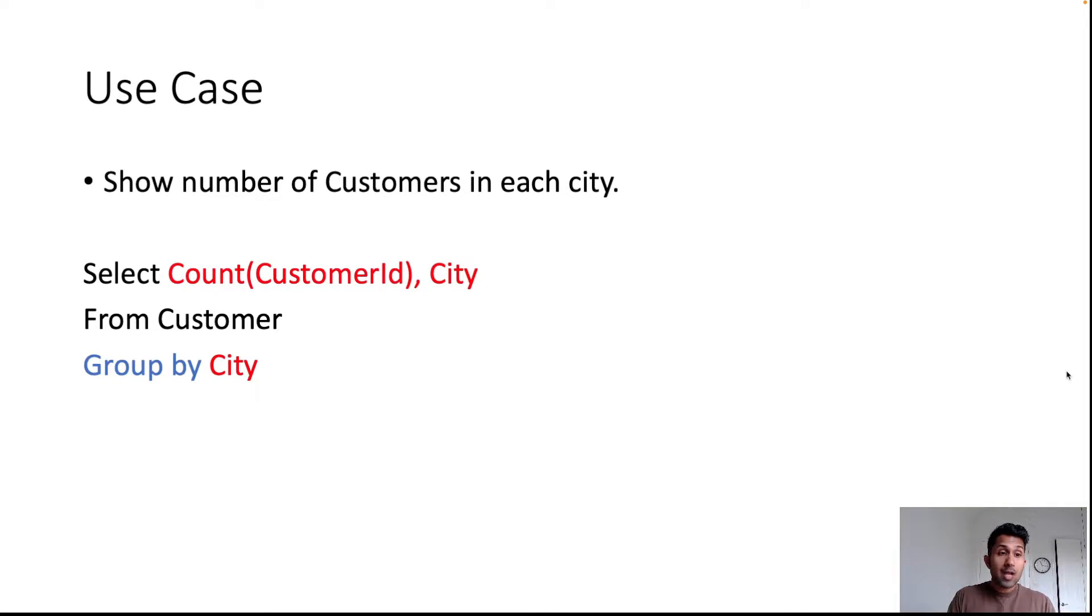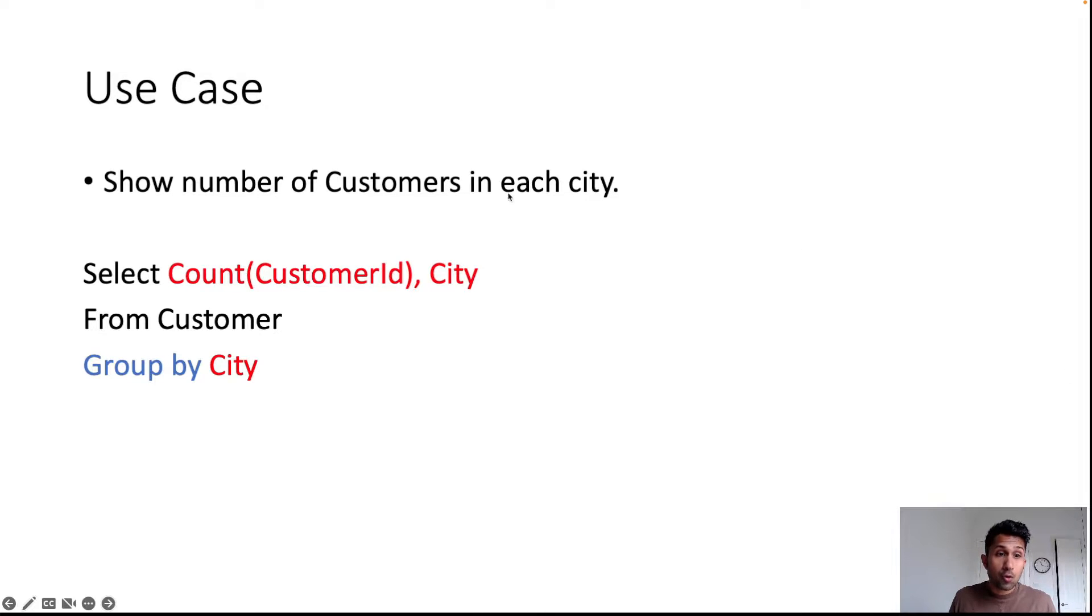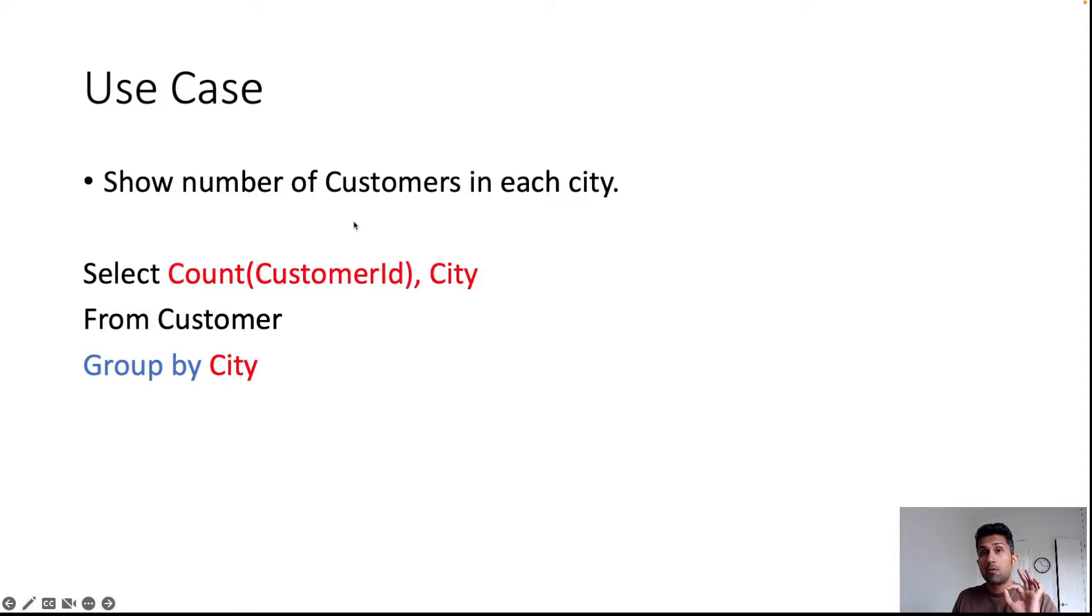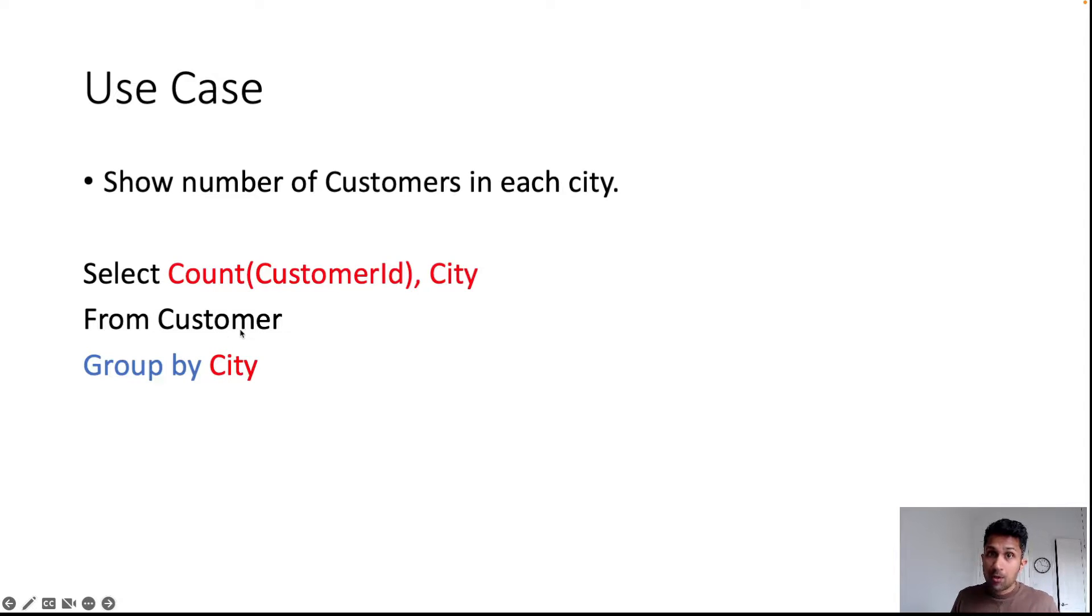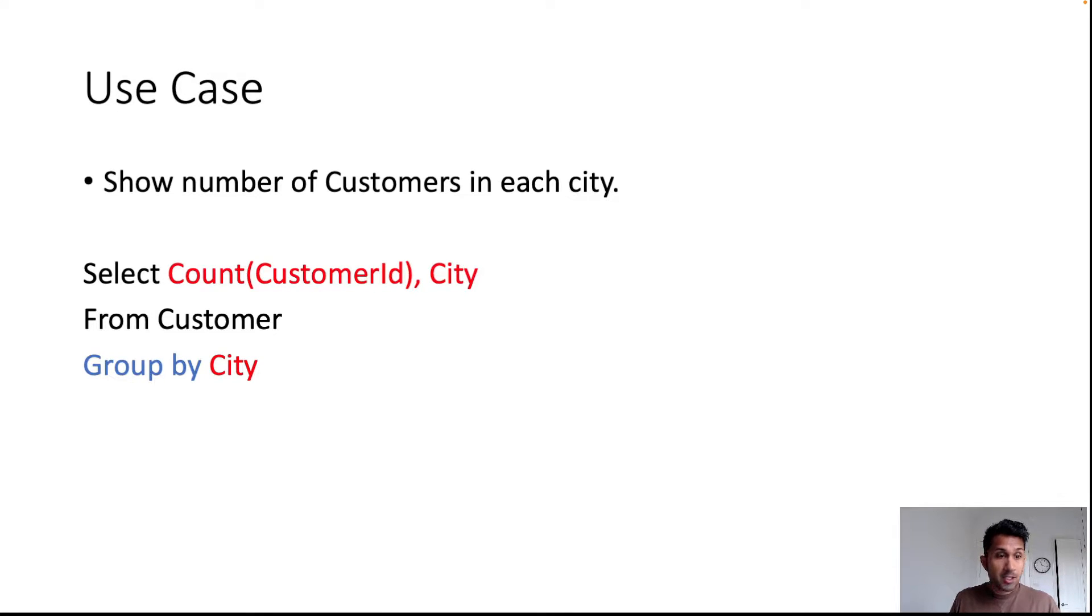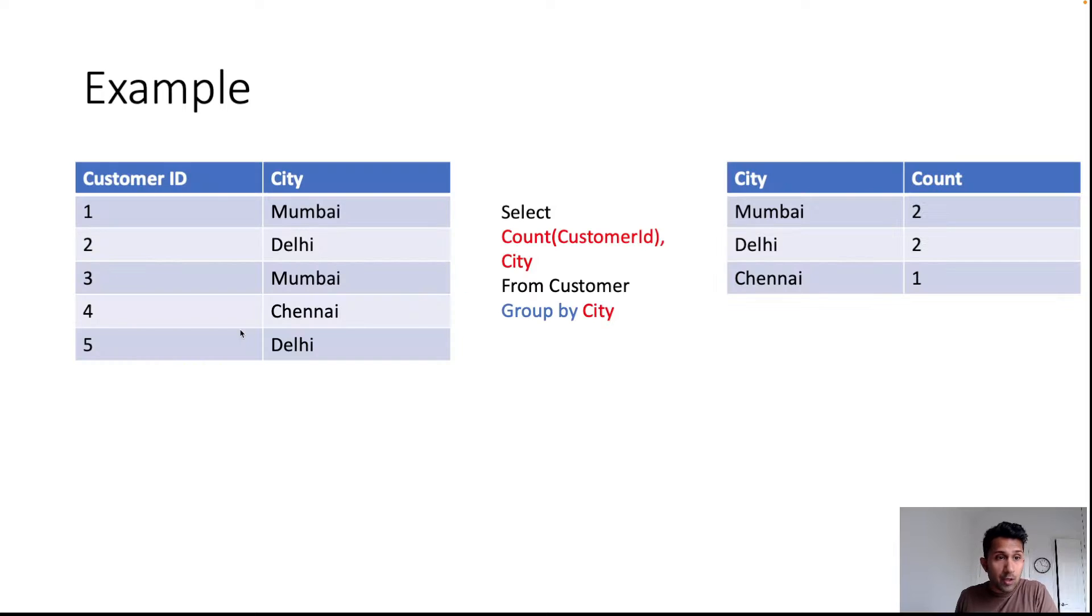The way you do that is you write this SQL statement, which says SELECT COUNT(CustomerID), City because you want to count the number of customers in each city FROM Customer, which is your table name. This is the table which contains the information about all your customers, and then you GROUP BY City. Now let's understand how this would work visually.